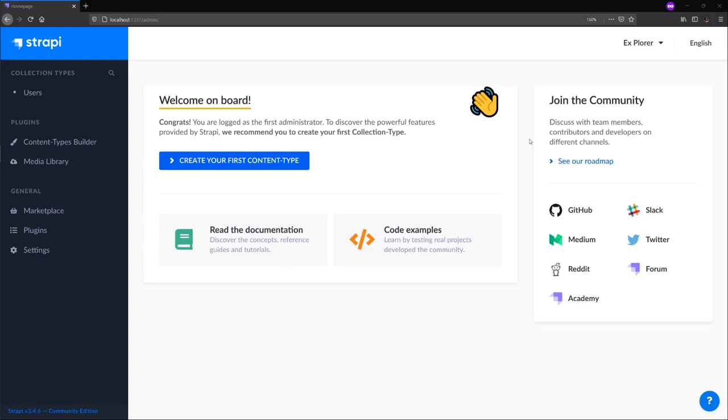What we see right now is the Strapi admin panel. We'll start by exploring the general section.